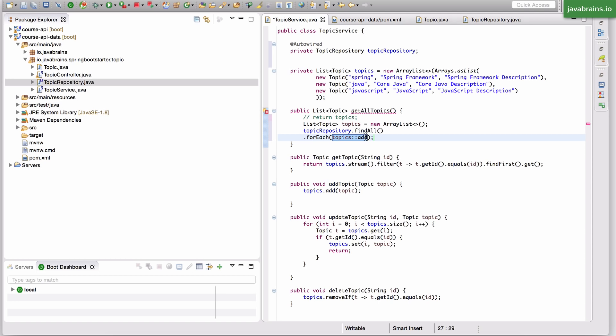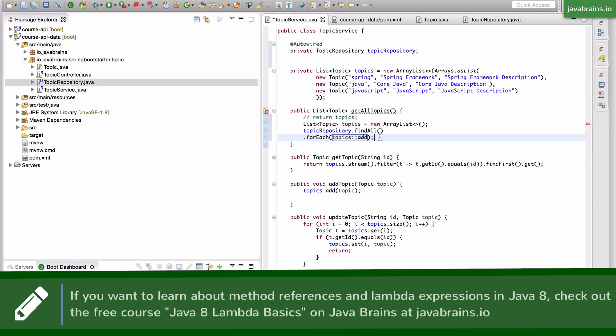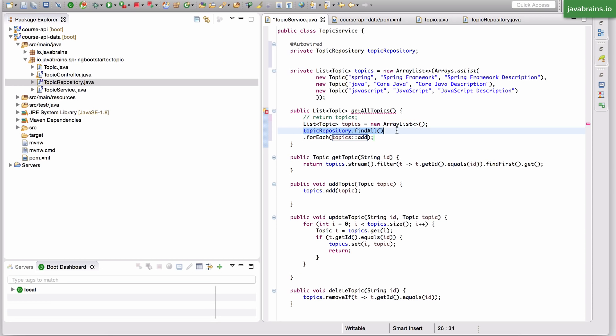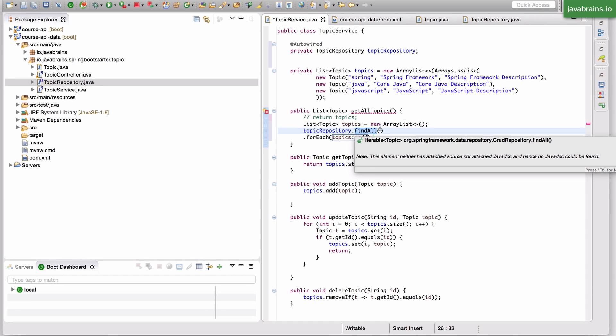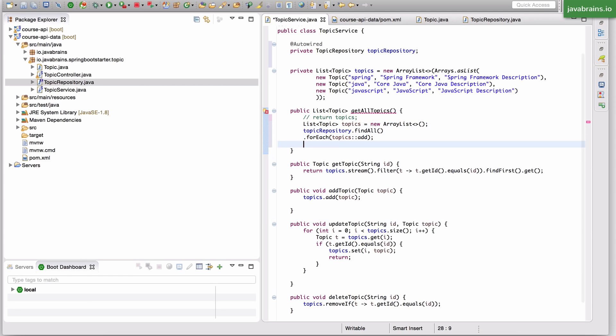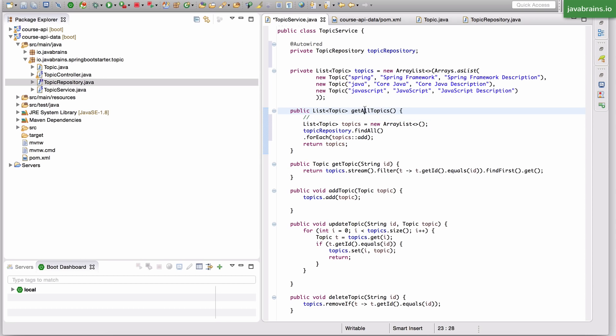I'm doing a method reference here. If you're new to method references and lambda expressions, I definitely recommend you check out the Java 8 Lambda basics course on Java brains, which covers what lambda expressions and method references are in considerable detail. In a nutshell, what I'm doing is creating a new topics list and iterating over the result of the find all from the topic repository, which is basically an iterable of all the topics in the database. For each of them, I'm populating this topics list with that element. Now I'm going to return topics. With this, we have successfully replaced the get all topics.